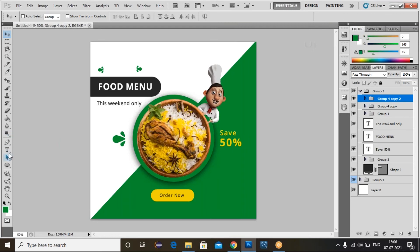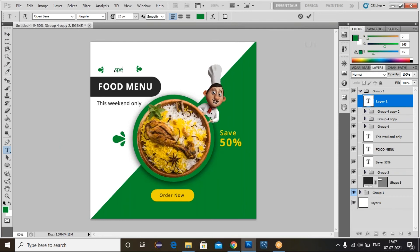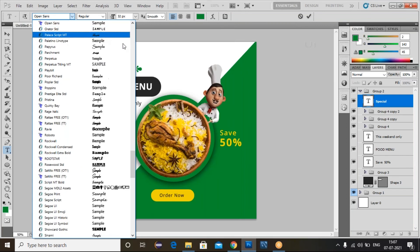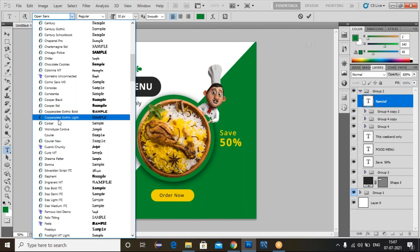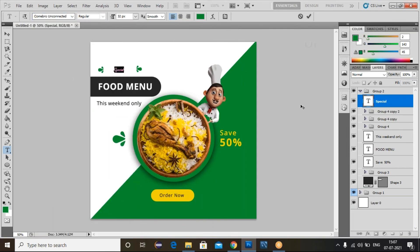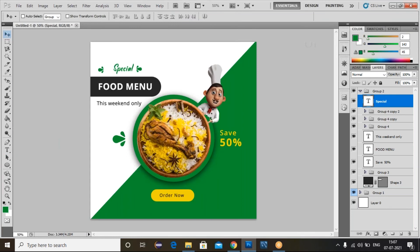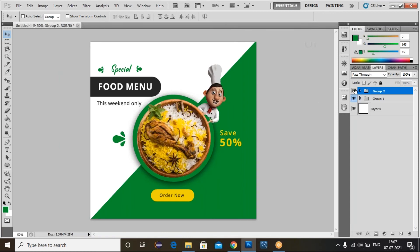Now we can add some text here. Select the Text Tool and type 'Special'. Change the font family and increase the size. Use the Move Tool to adjust. We've completed this group.